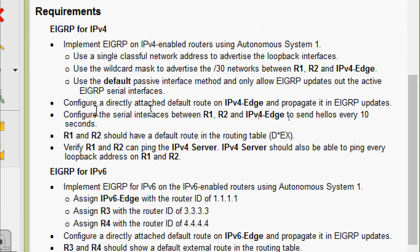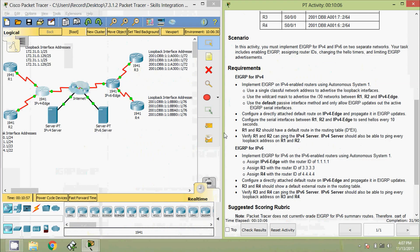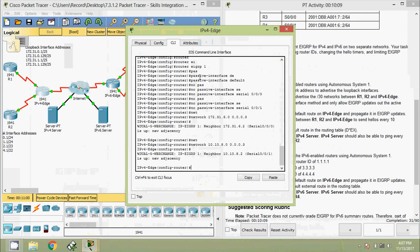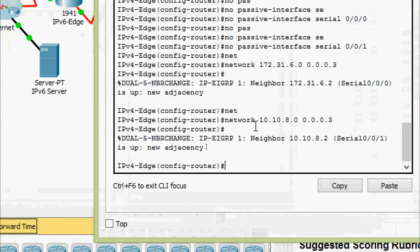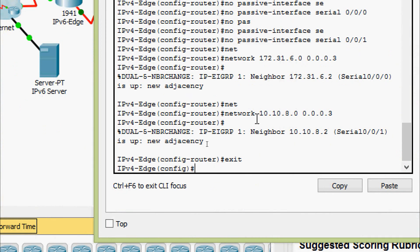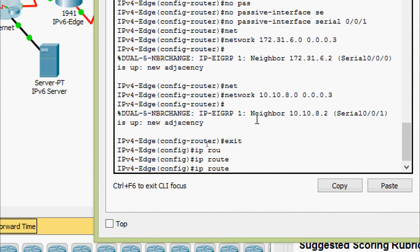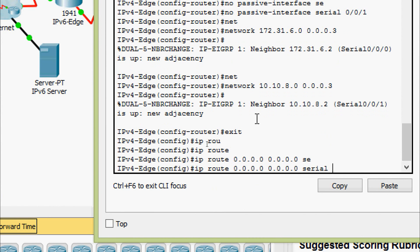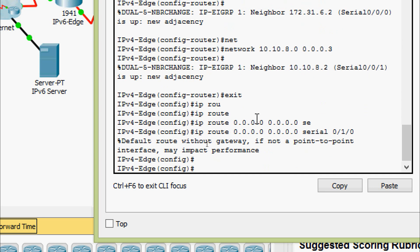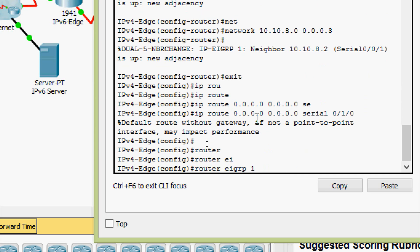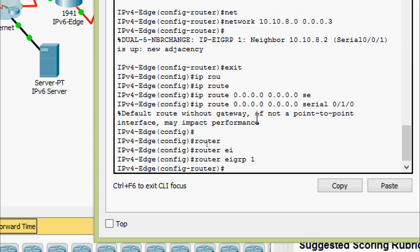Next is to configure a directly attached default route on IPv4 Edge and propagate it in EIGRP updates. On IPv4 Edge we give: ip route 0.0.0.0 0.0.0.0 with the exit interface serial 0/1/0. Then we go to router eigrp 1 and give the command redistribute static.